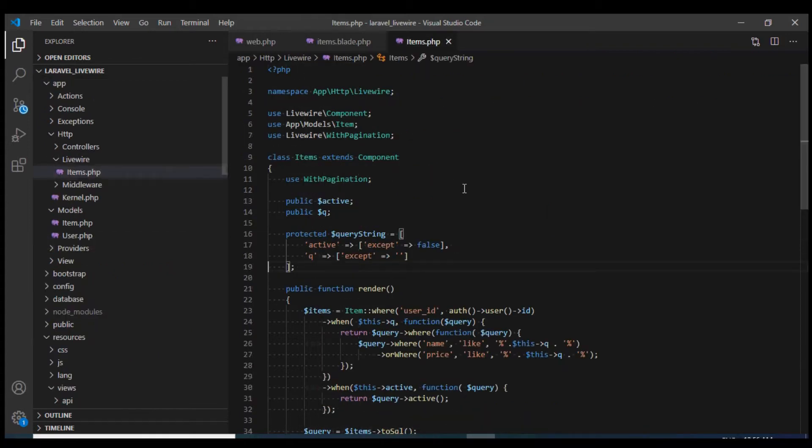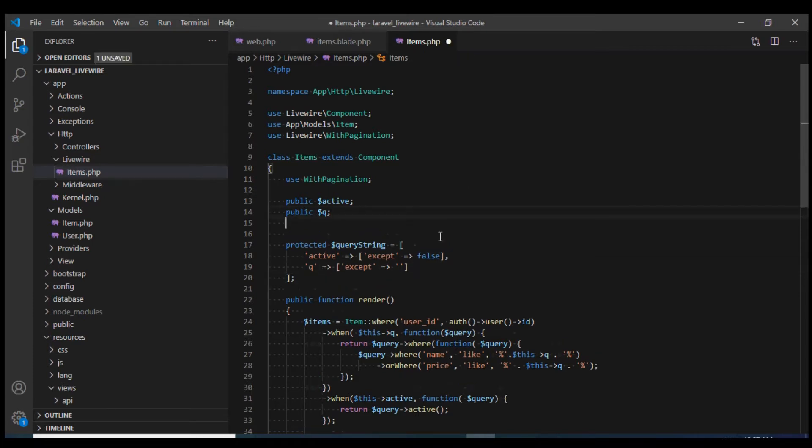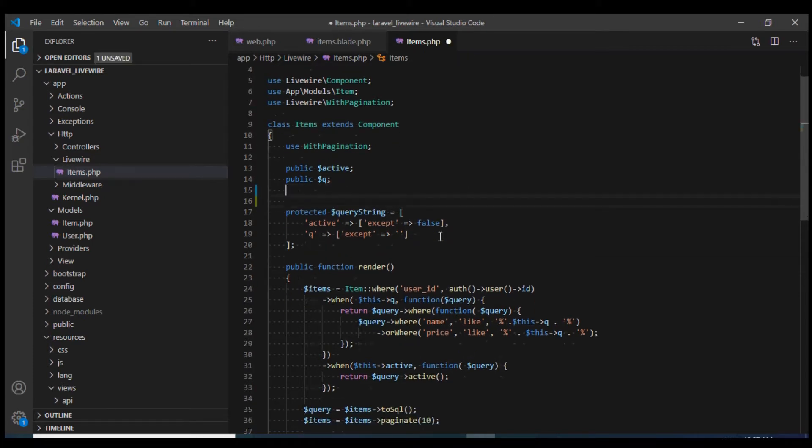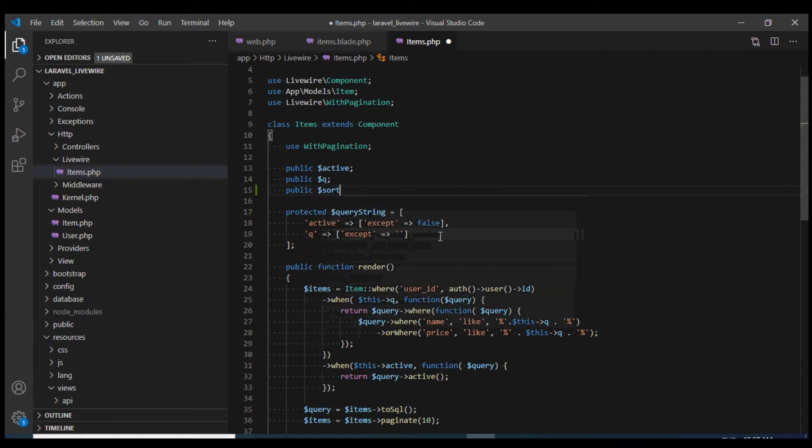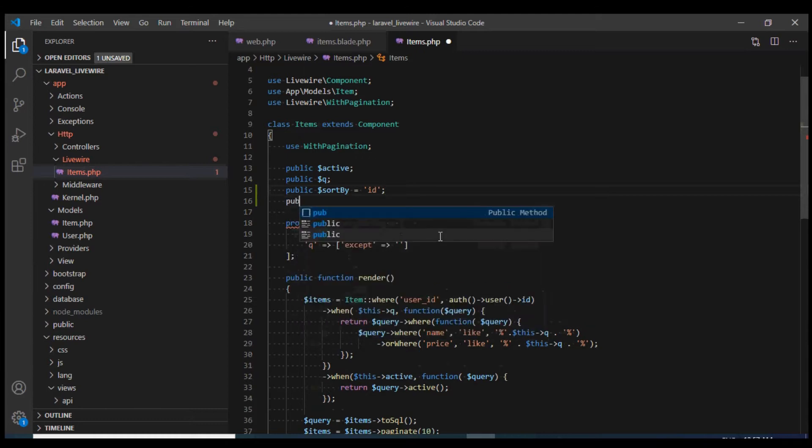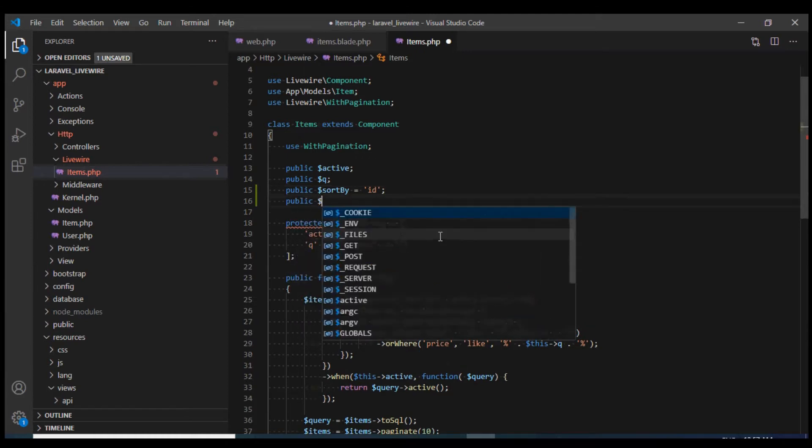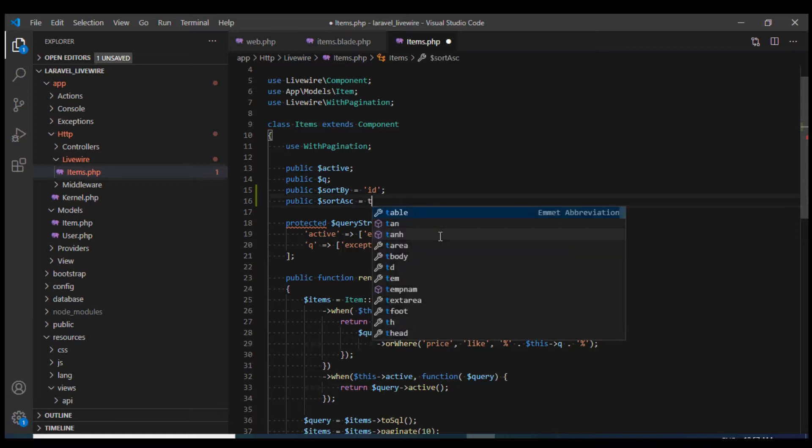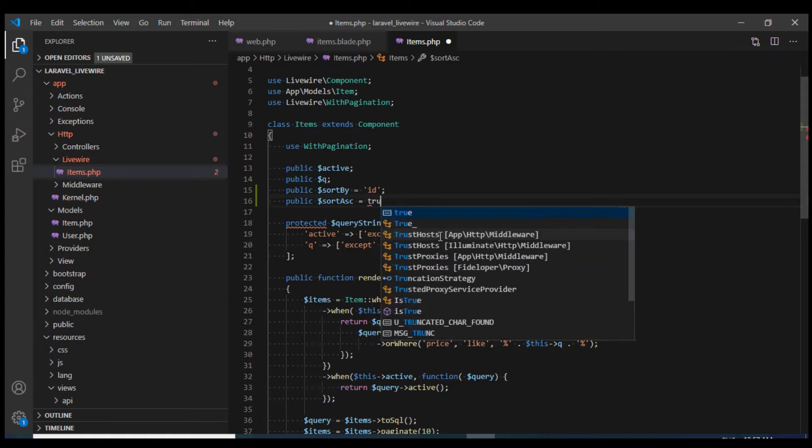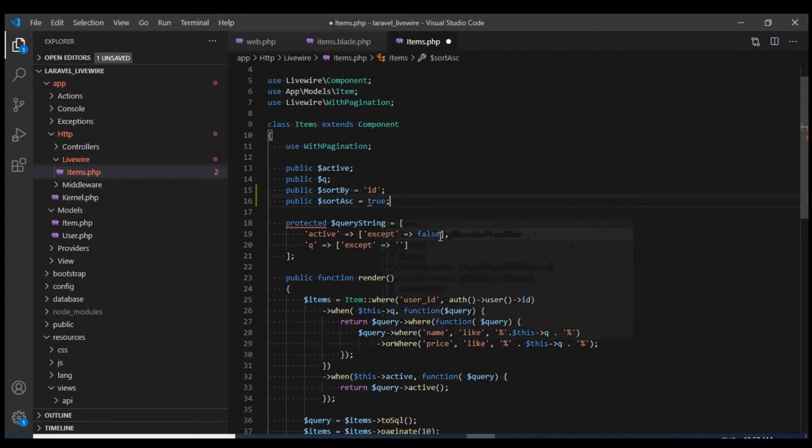So within our component, we will need to define two new properties. First one would be sort by field which would hold the column by which we want to sort. By default it would be ID and next would be sort ascending which would be true by default. So we are going to be sorting by ascending initially.